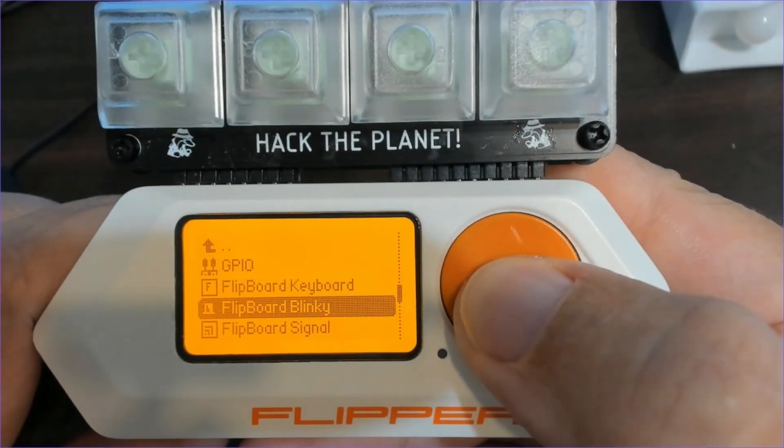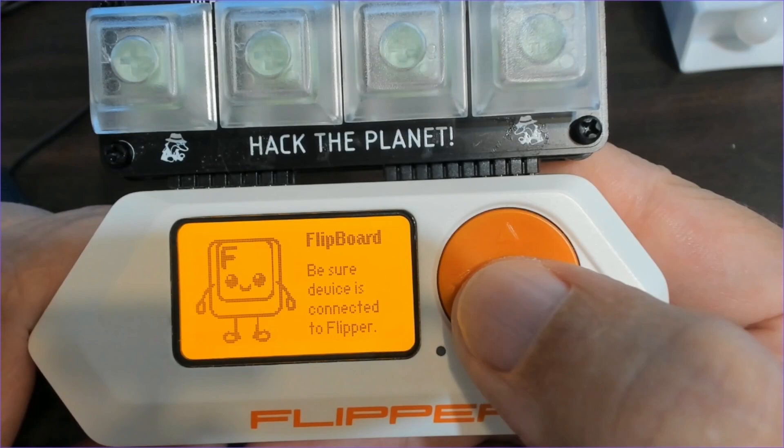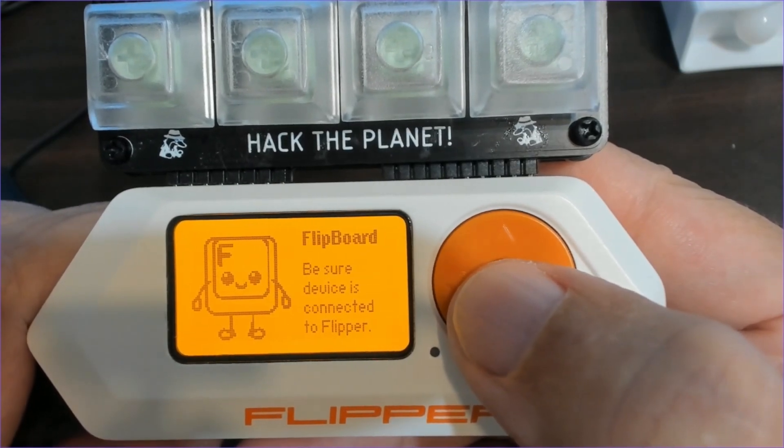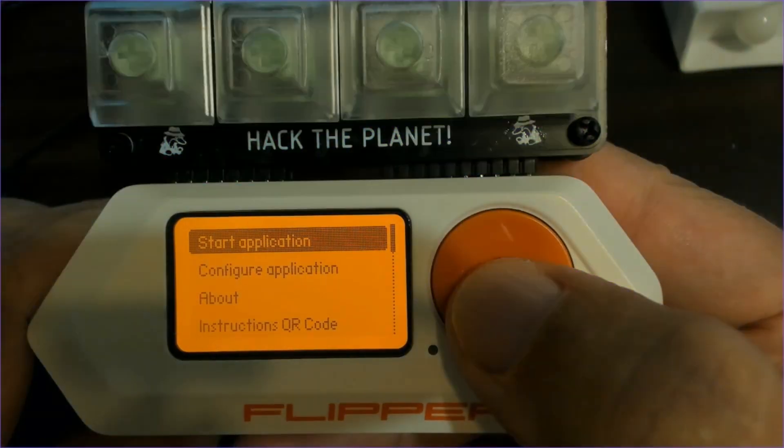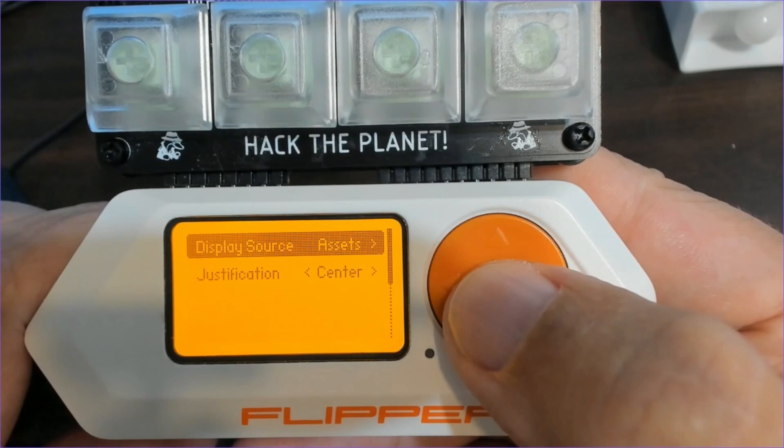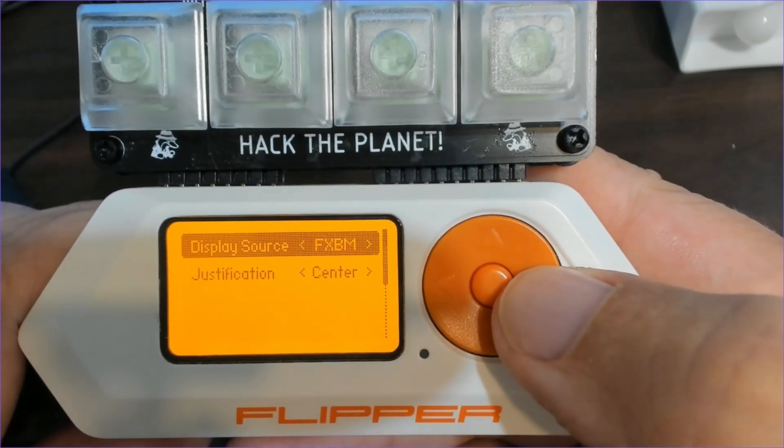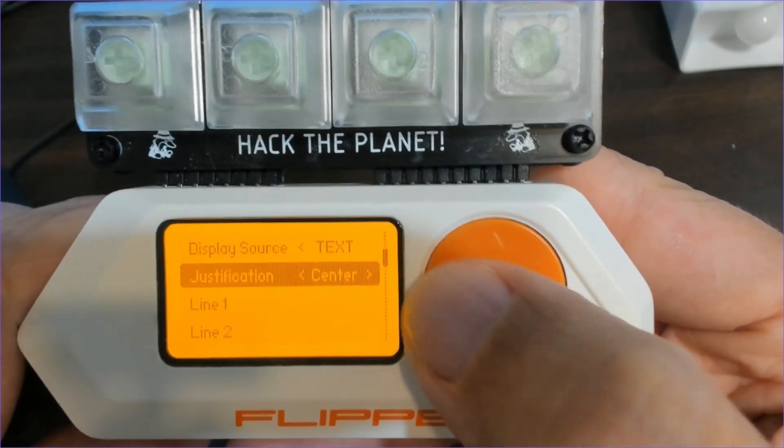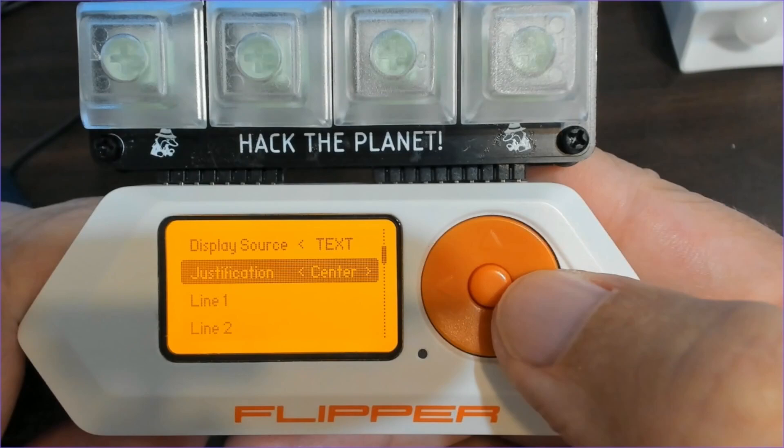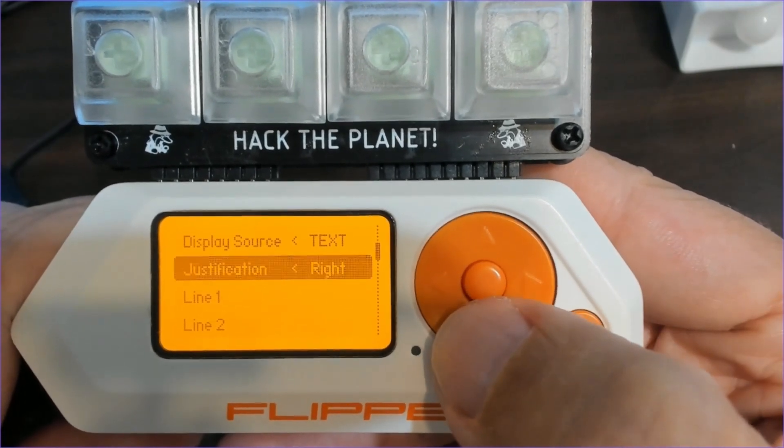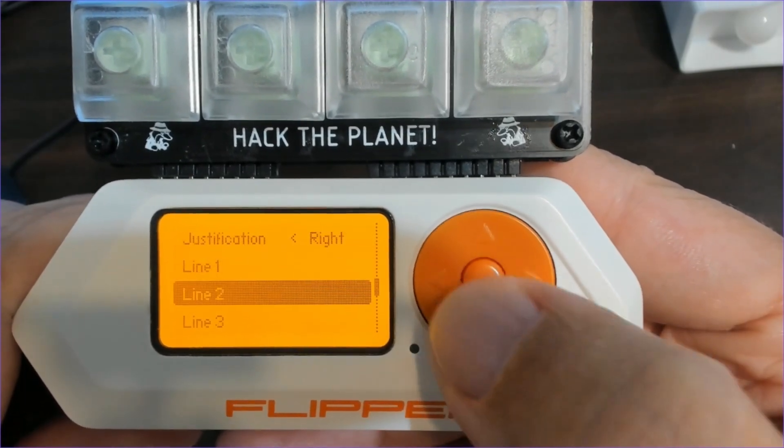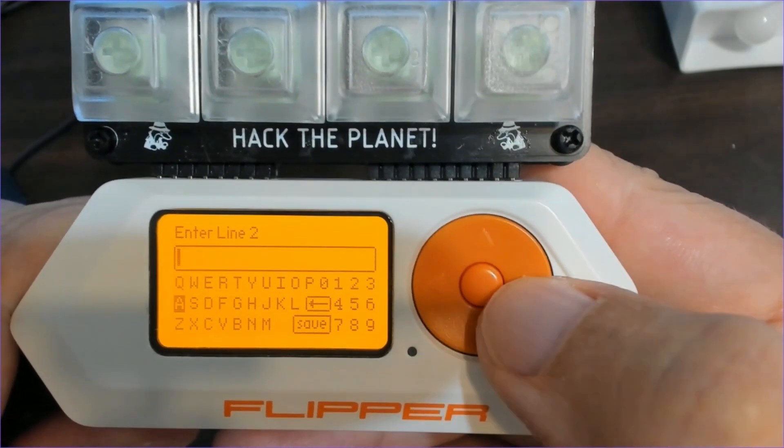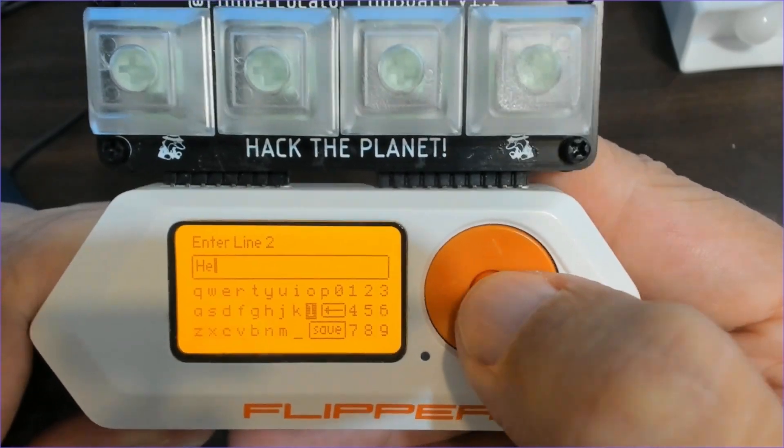Next we'll look at customizing Flipboard Blinky. There's our splash screen. We'll go down to configure application. Assets is the default name tag you saw earlier. We'll change our source to text, and our justification could be left, center, or right. I'll go down to line 2, and I'll enter the text hello.